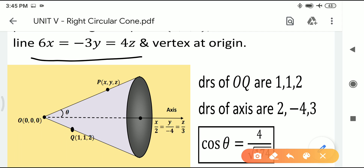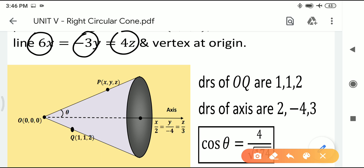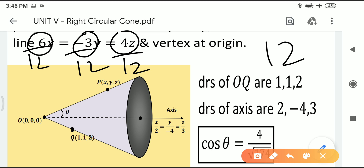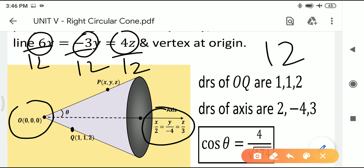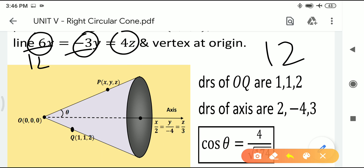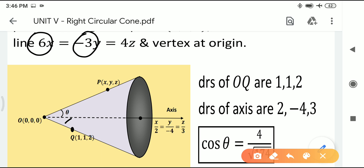To convert 6x = −3y = 4z to standard form (x−x1)/a = (y−y1)/b = (z−z1)/c, find the LCM of 6, 3, and 4, which is 12. Dividing each by 12 gives x/2 = y/(−4) = z/3. So the DRs of the axis are 2, −4, 3.